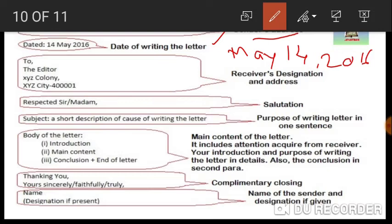After the date, leave a line and write the receiver's designation and address. For example, if you are writing to the editor, you write 'To the Editor.' If you are writing to the principal of a school, write 'To the Principal.' If you are writing to the class teacher, write 'To the Class Teacher.' Write the designation and then the address.